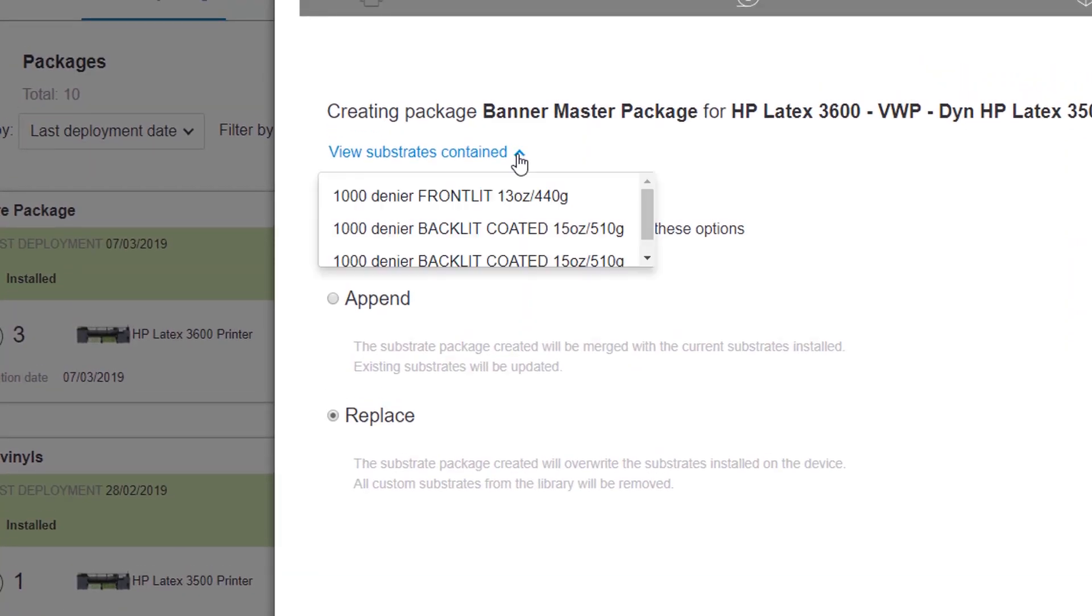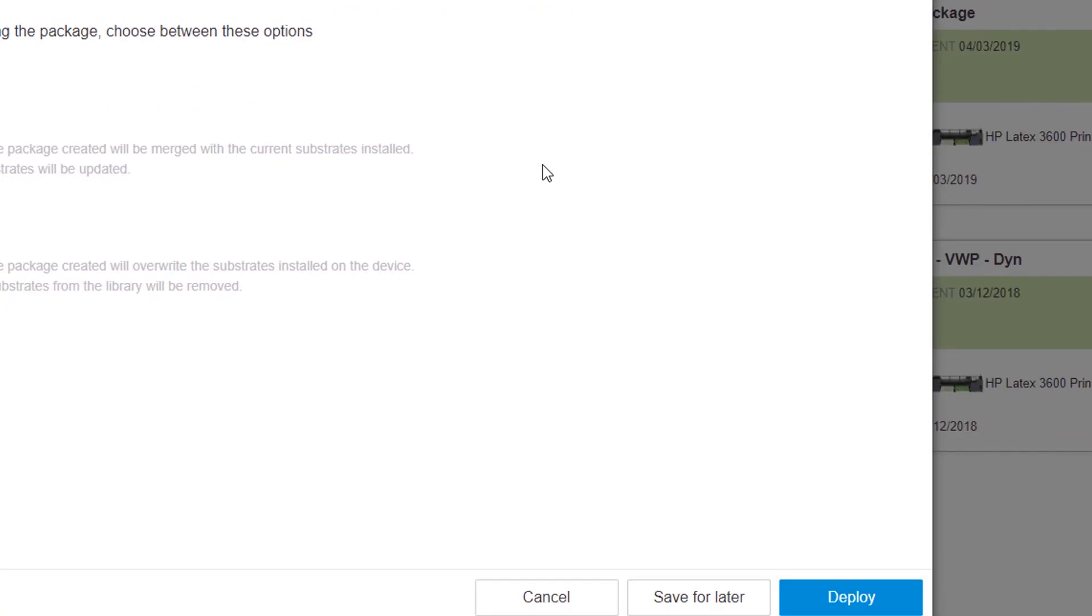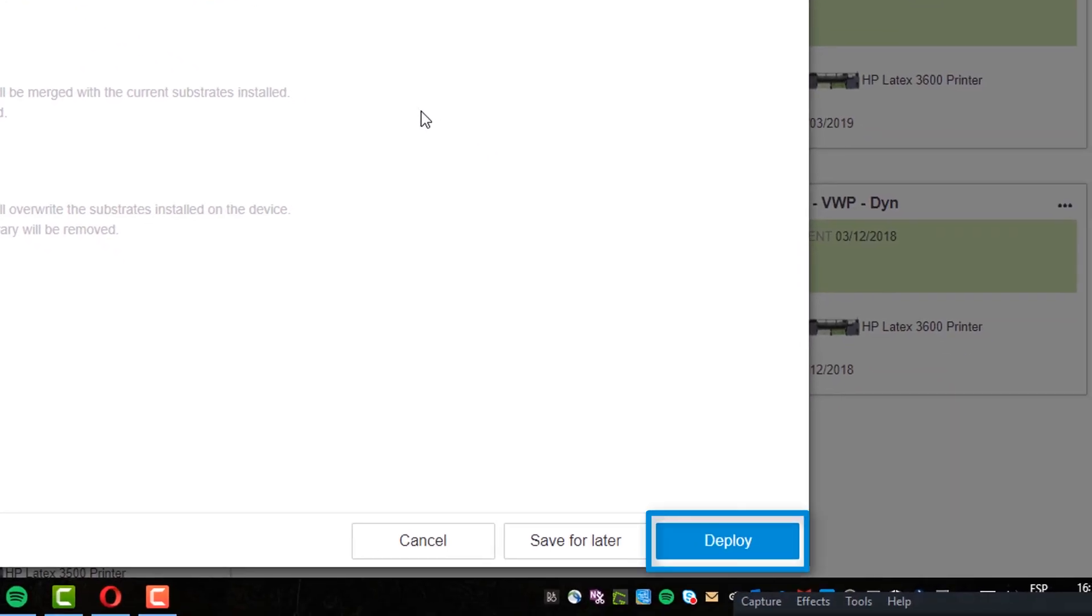Note that you can click View Substrates Contained to see any previously selected substrate profiles. Click Deploy to deploy the package.